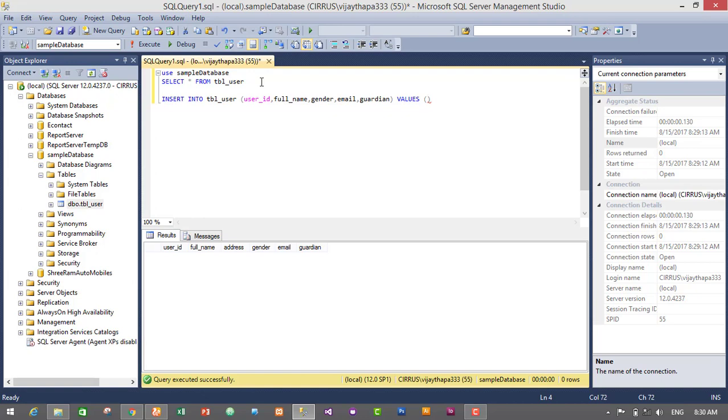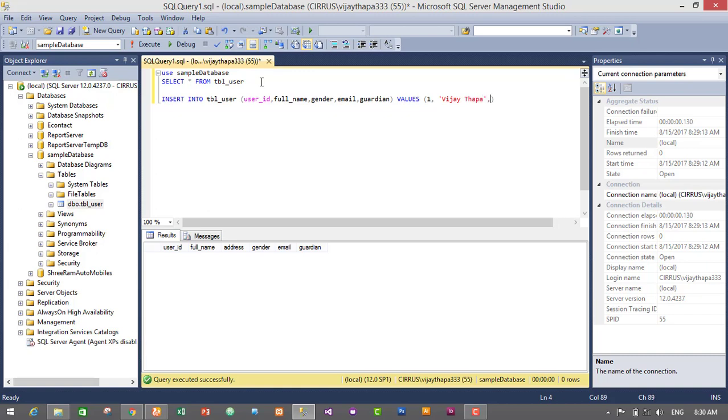Then full name - this is a varchar, so we will use quotes to insert the data in full name. So full name will be VJ and Thapa. Then address is, then address is Kathmandu. Then gender is male or female, so one will be male and zero will be female, so one is male.